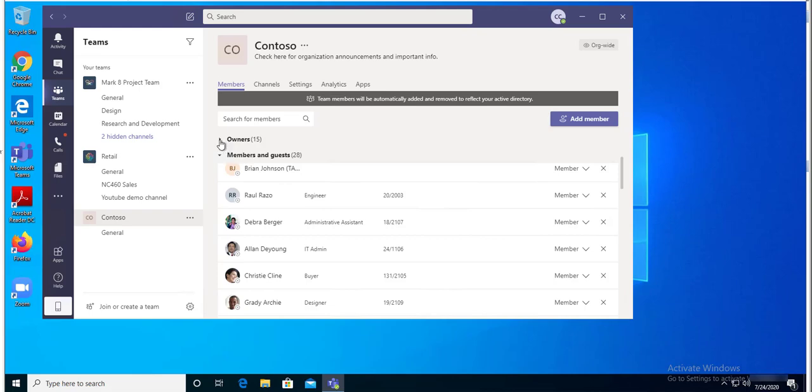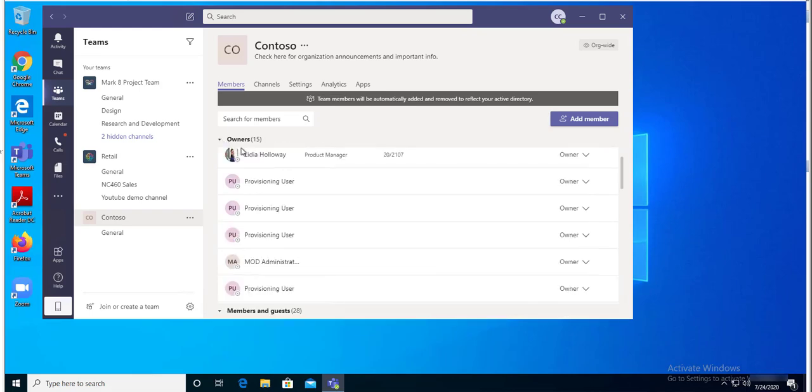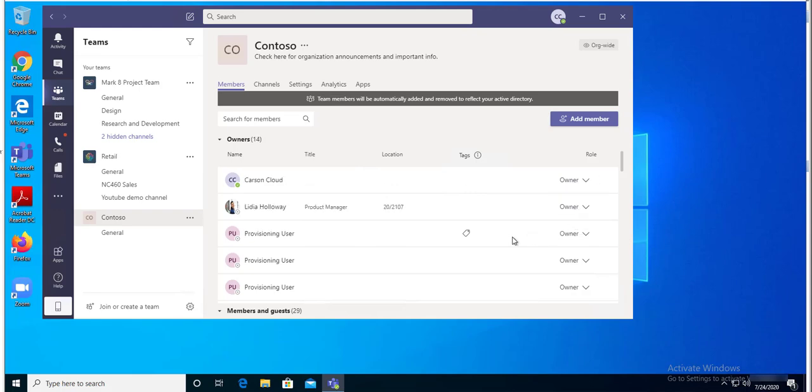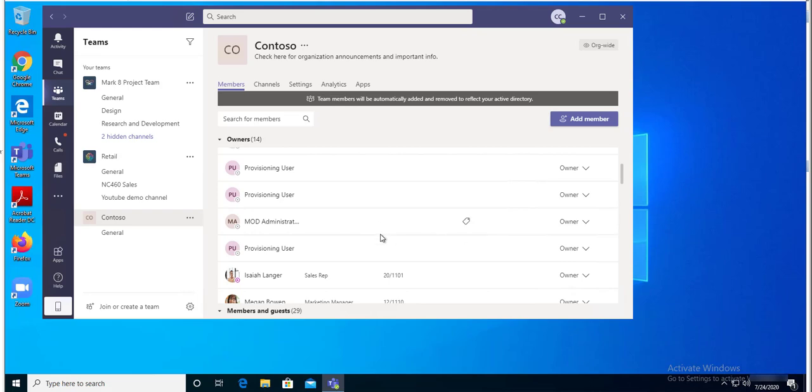If you want to remove someone from an owner, you can just remove it by going back to the owners, clicking on owners, and changing it back to members. That's it. That's how you add someone as owner of the team. Thank you for watching and have a great day.